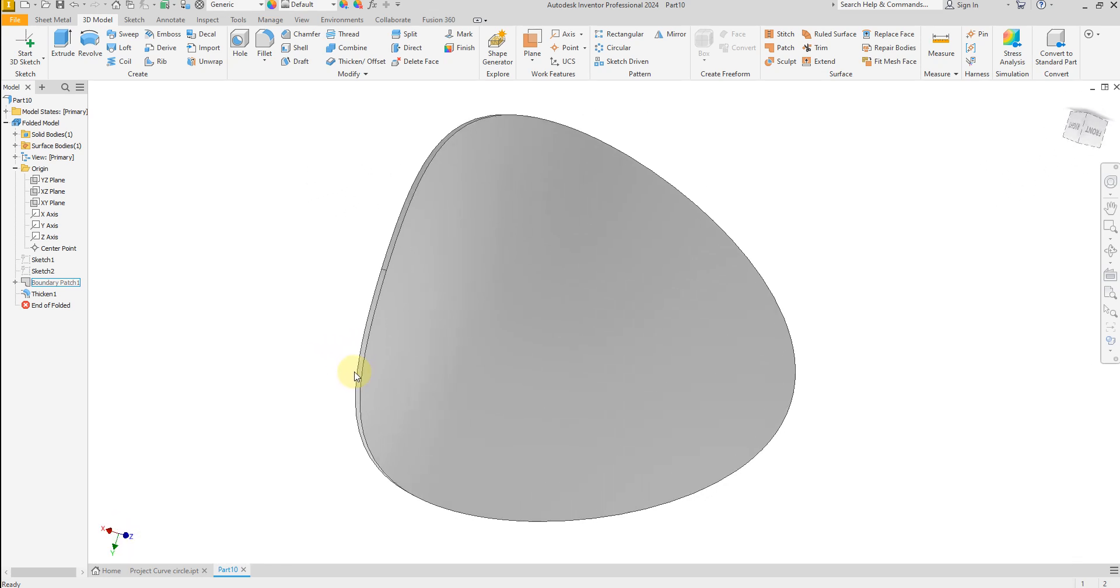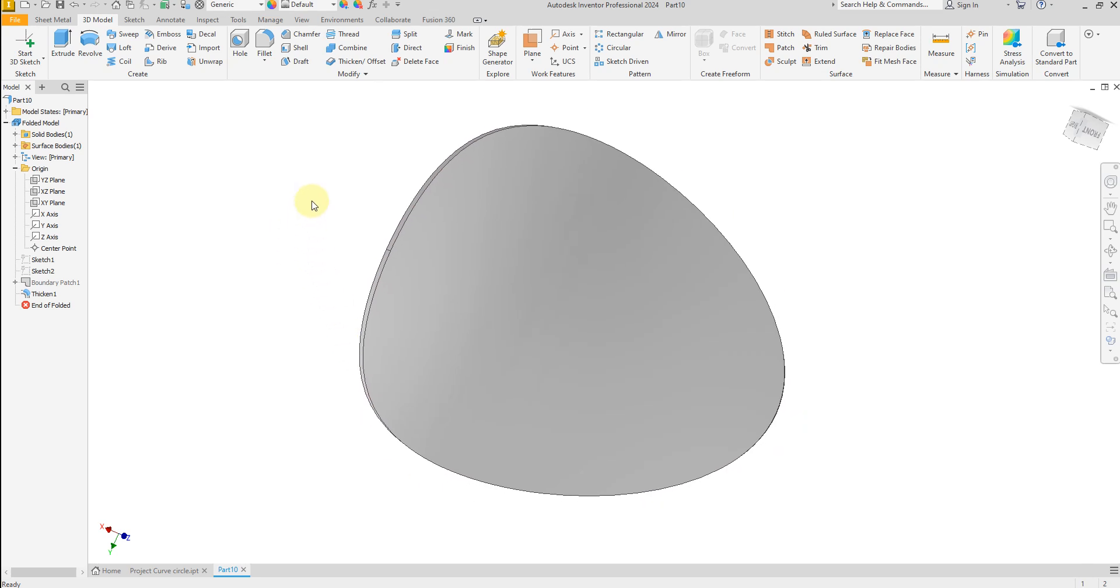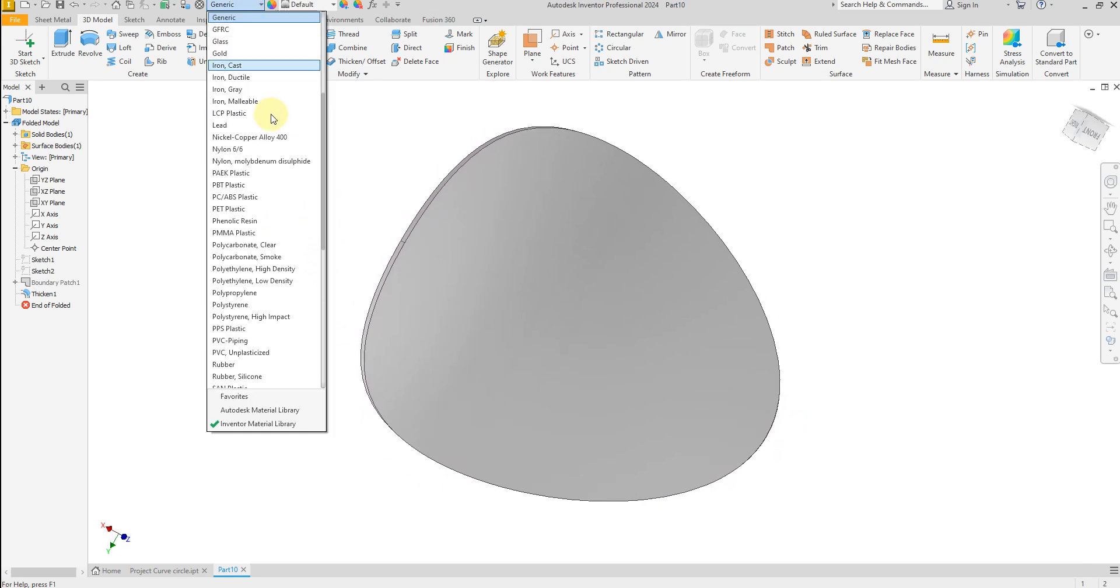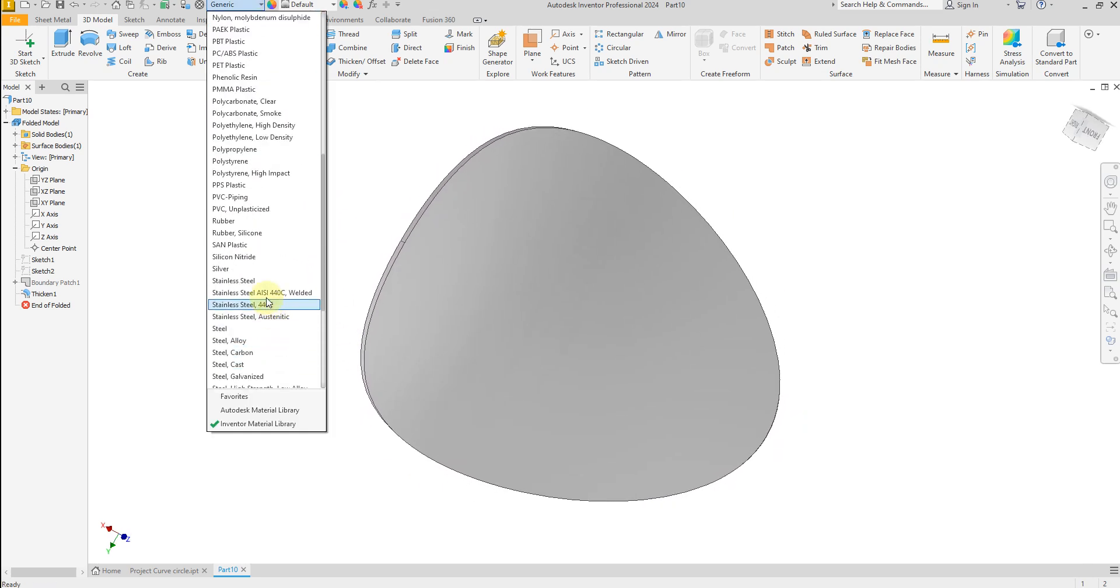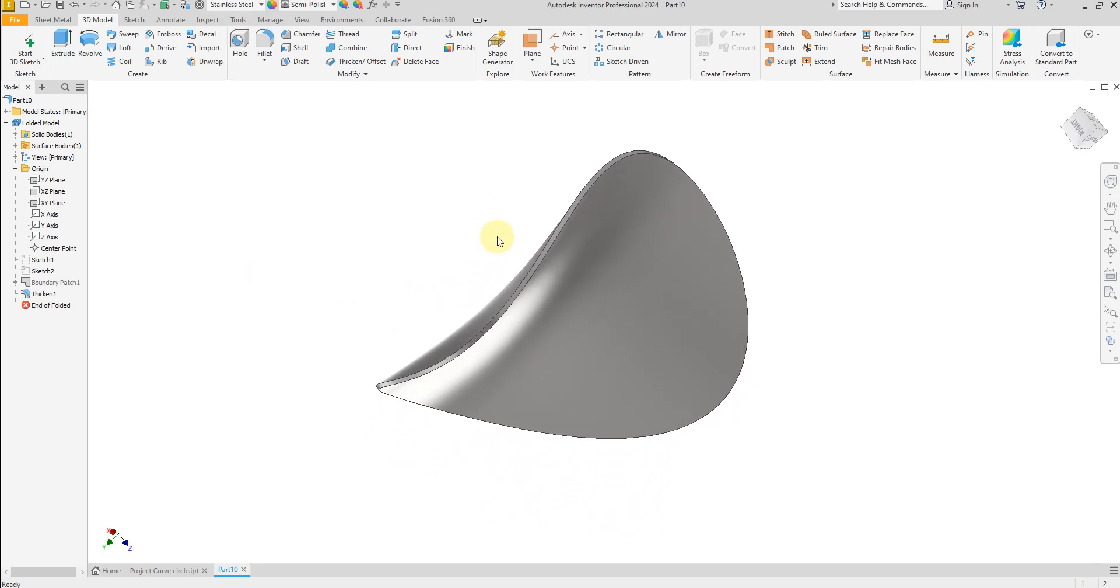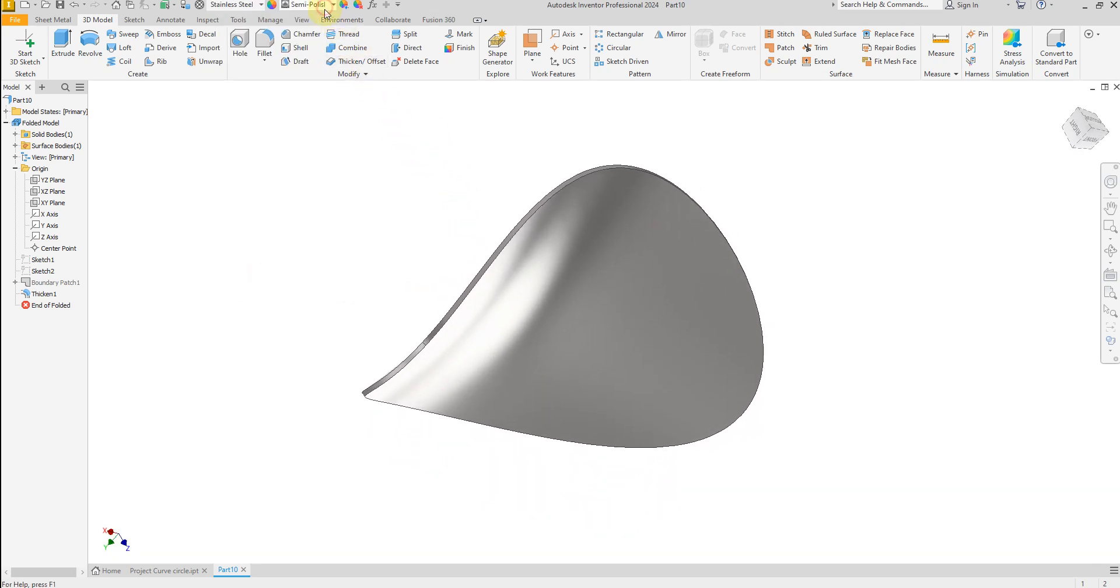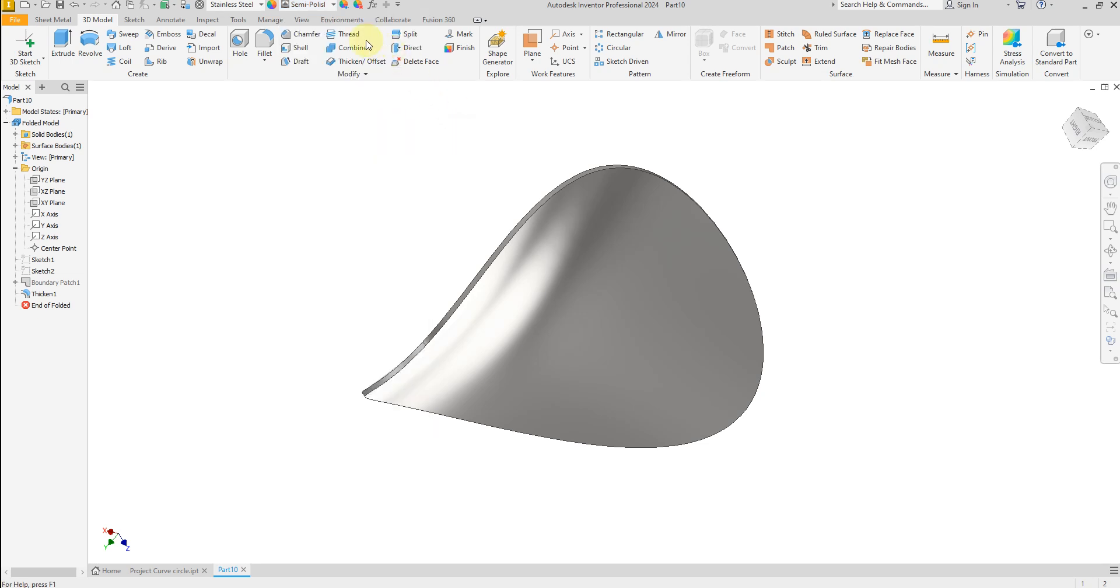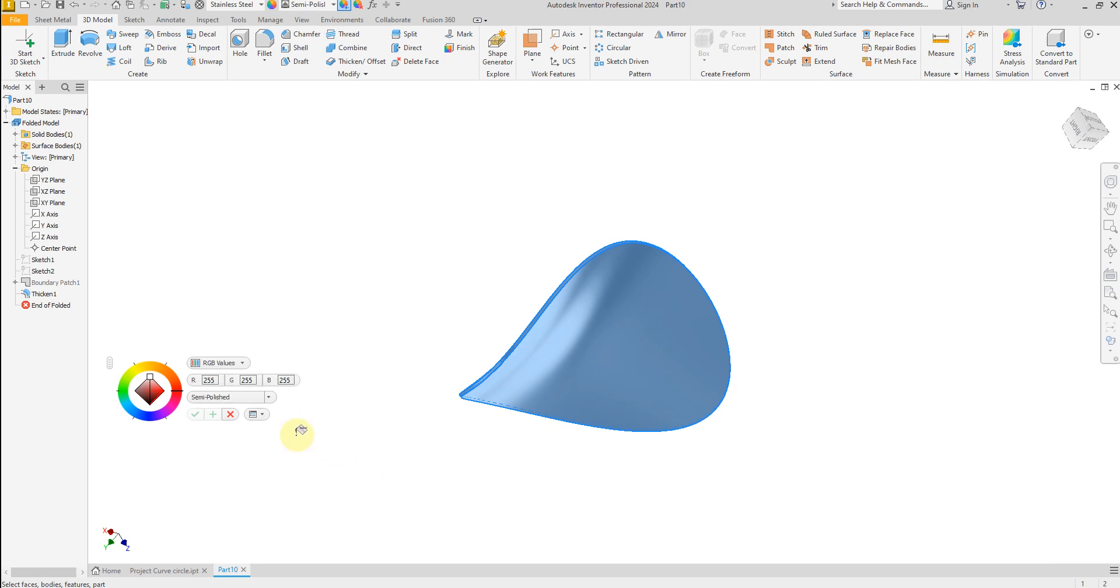Now let's hide this boundary patch. Great. Now let's apply material. And for the color, just you can select from here, or you can select this one, and from here just you can apply which color you like.